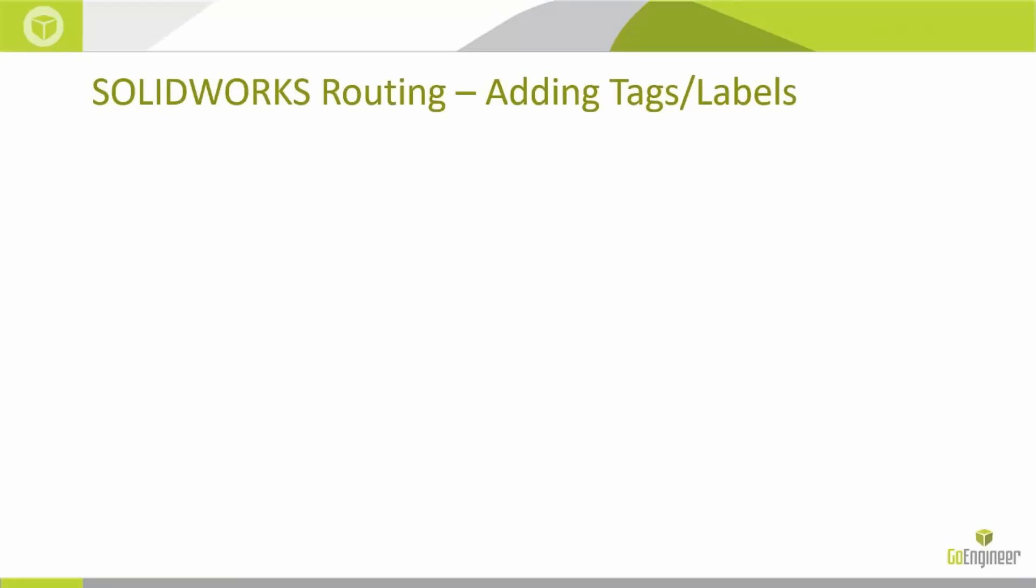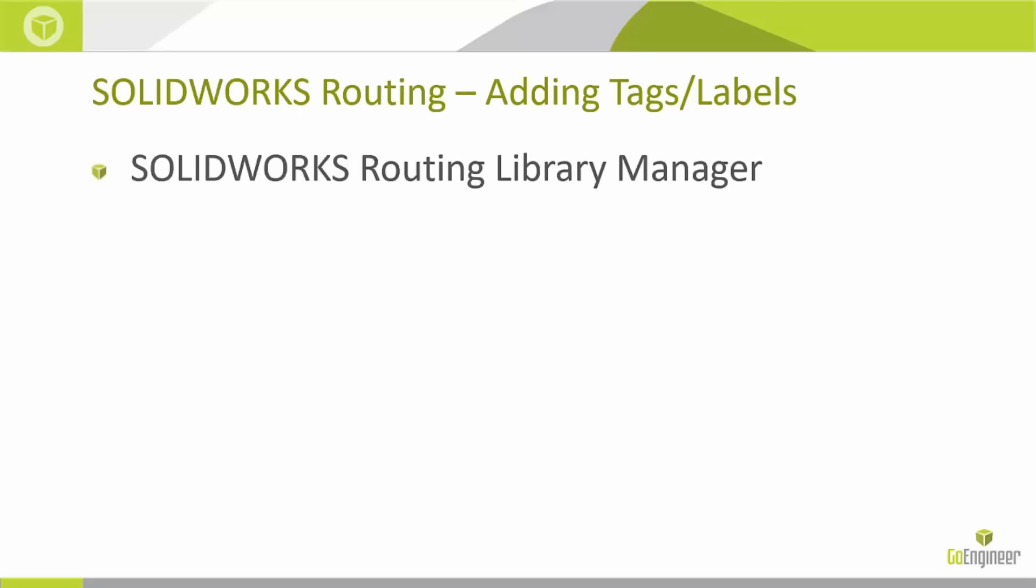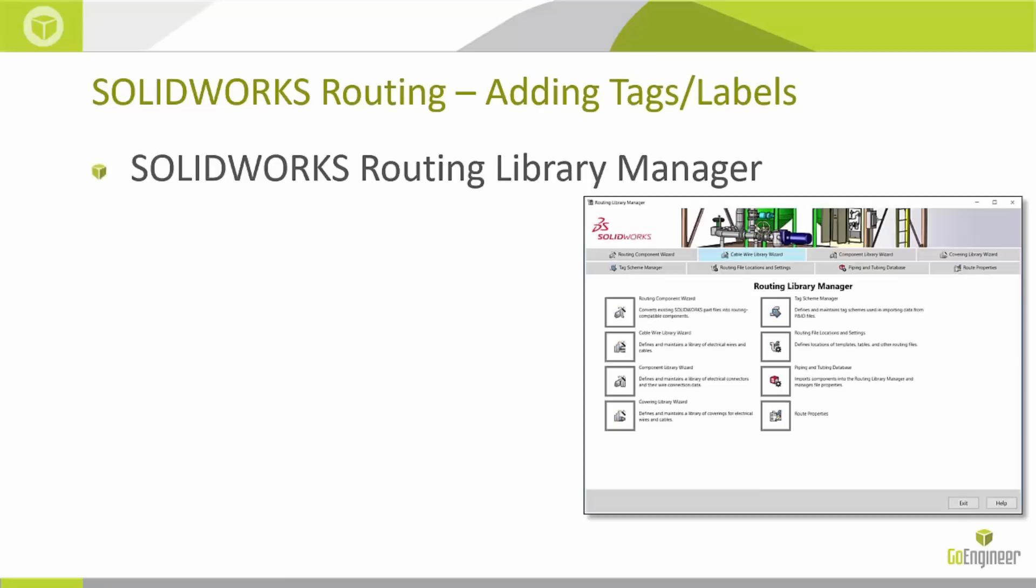Let's talk about using SolidWorks routing and how we can use it to add these simple tags and labels. What are the different steps, concepts, and tools we need to keep in mind? First and foremost, if you're familiar with routing, you know we have the routing library manager, which we use to create these different route components, different wire sizes, just a library of organization for our routing components whether it's electrical, tubing, or piping.